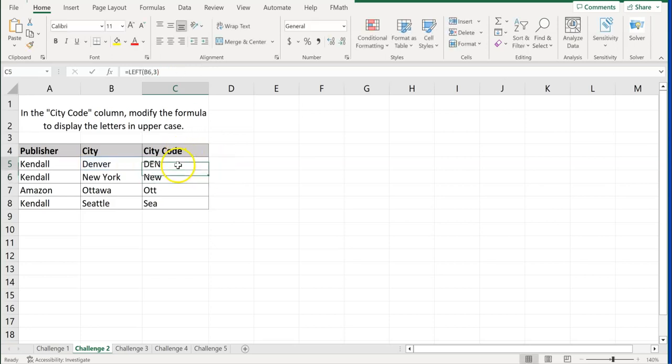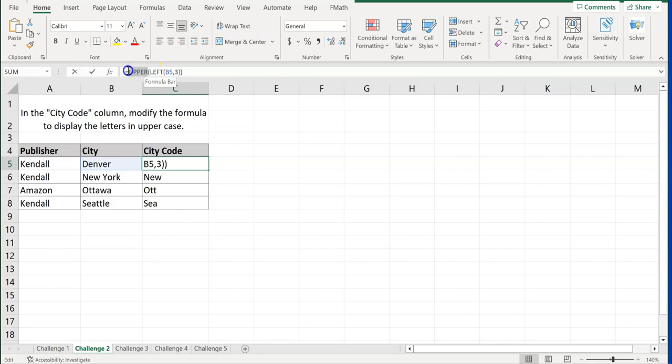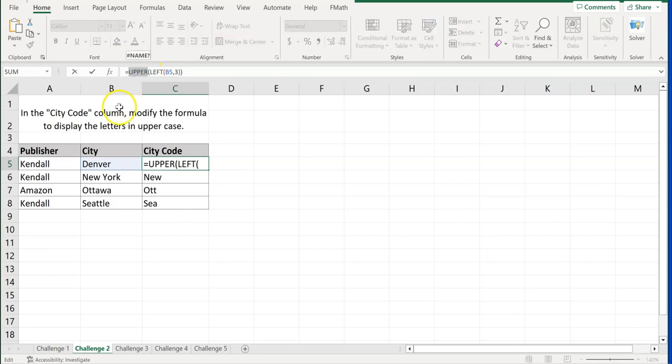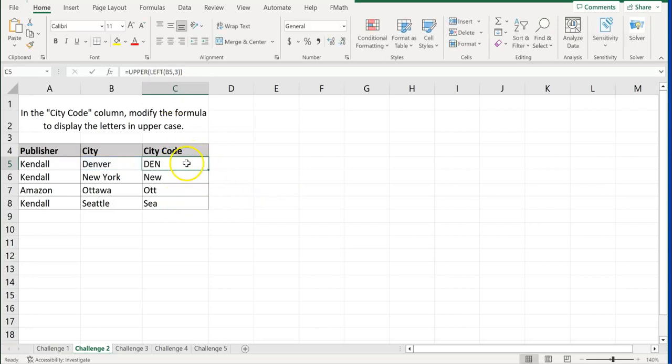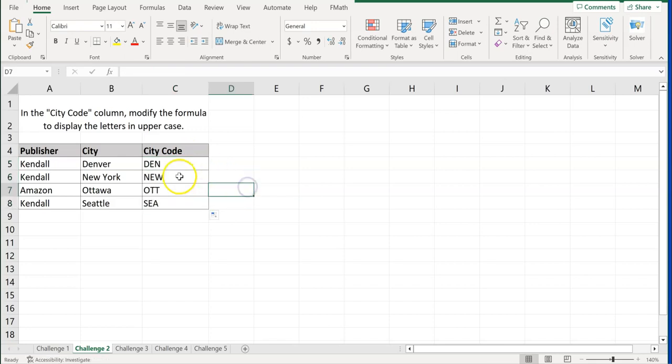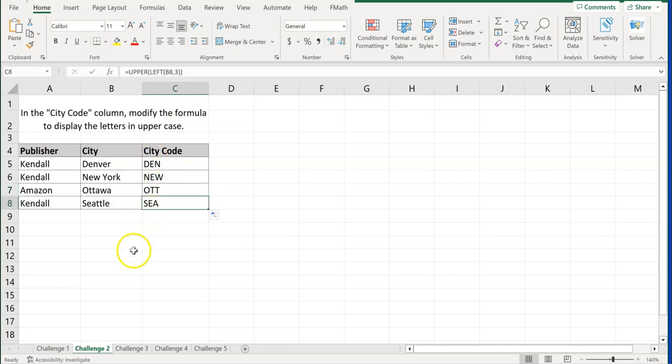And now we see that Denver is all capitalized, or D-E-N. So all I did was add that upper to the beginning of the formula. So it's equal upper. And what is it equaling upper? It's that left function. And I can just copy this down. And now we see that New York, Ottawa, and Seattle, their city codes are all capitalized.